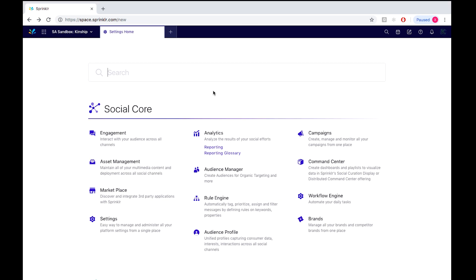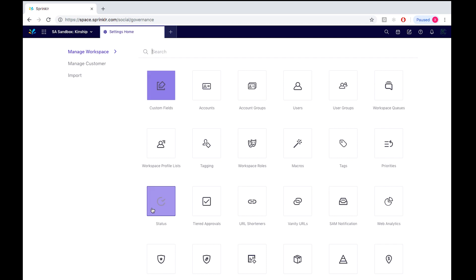So from our Social Court desktop, we would simply select under settings, select the status icon located here.